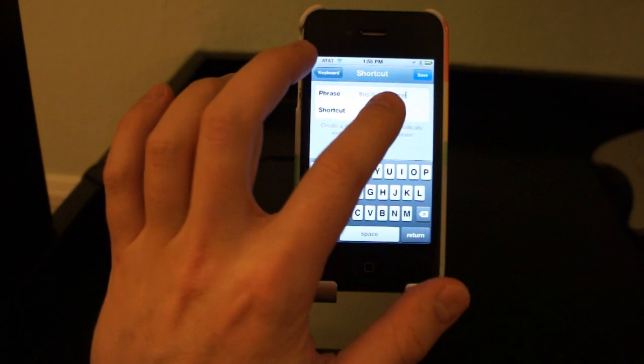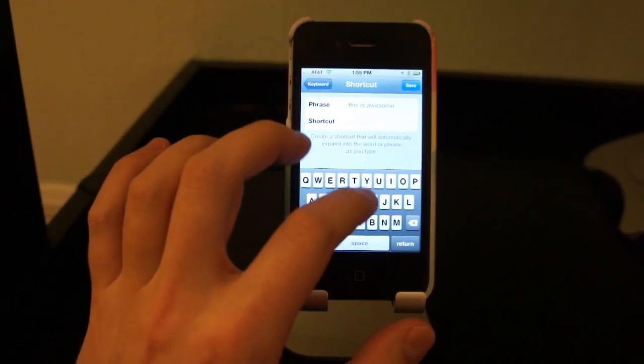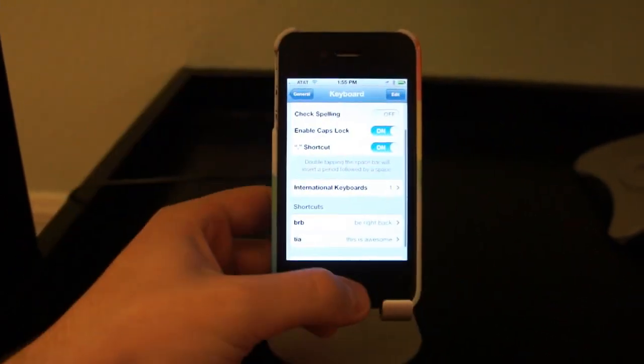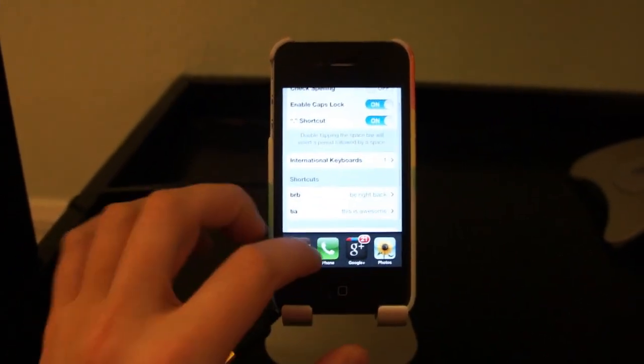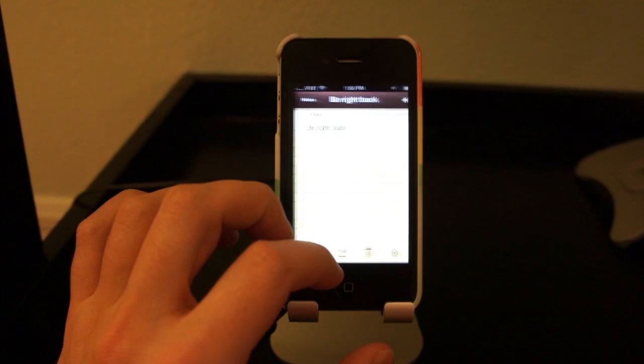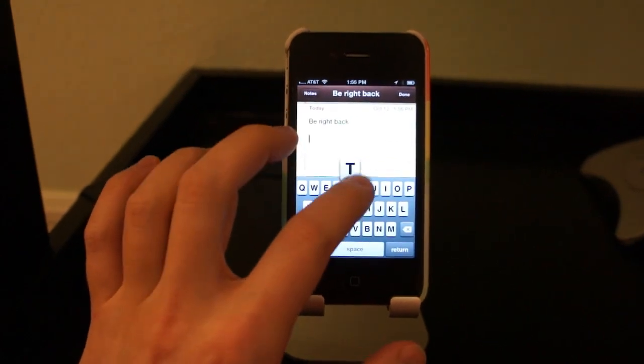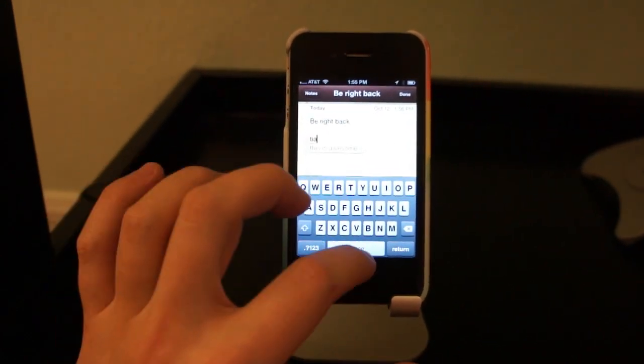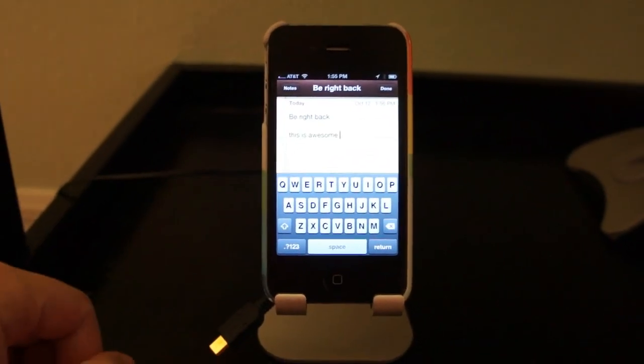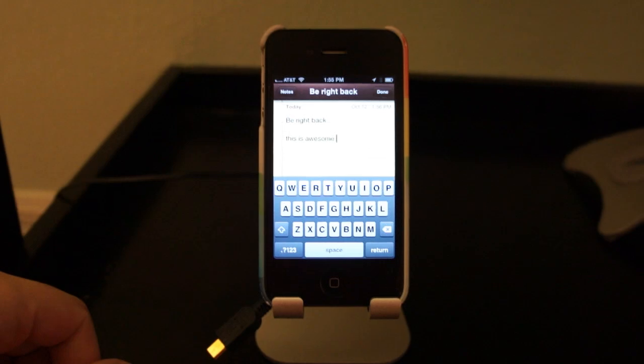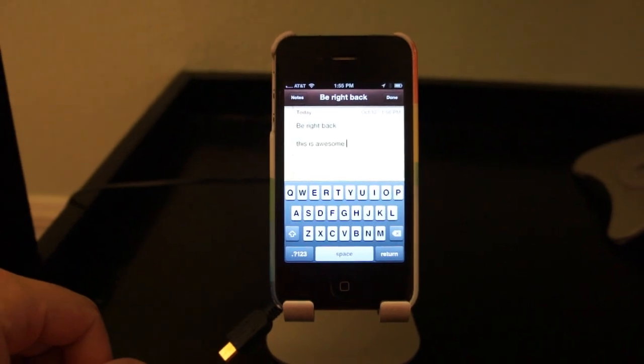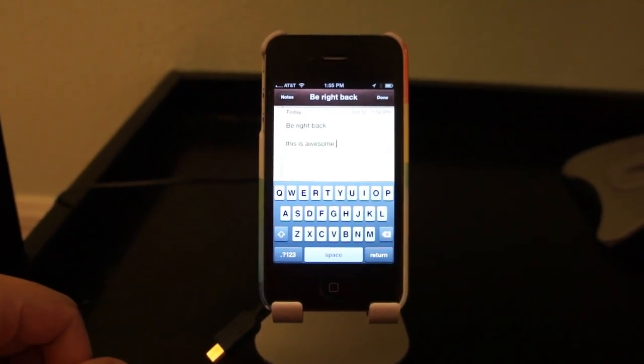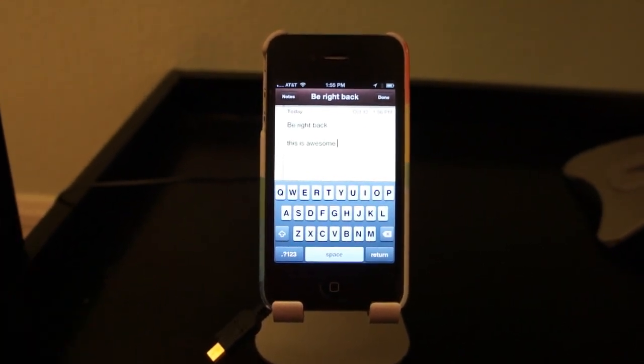And the shortcut can be TIA. Save. Go back over to the Notes application. Go to type TIA. And it's done. That's all you have to do. It was pretty amazing and kind of crazy that this was not promoted in any way.